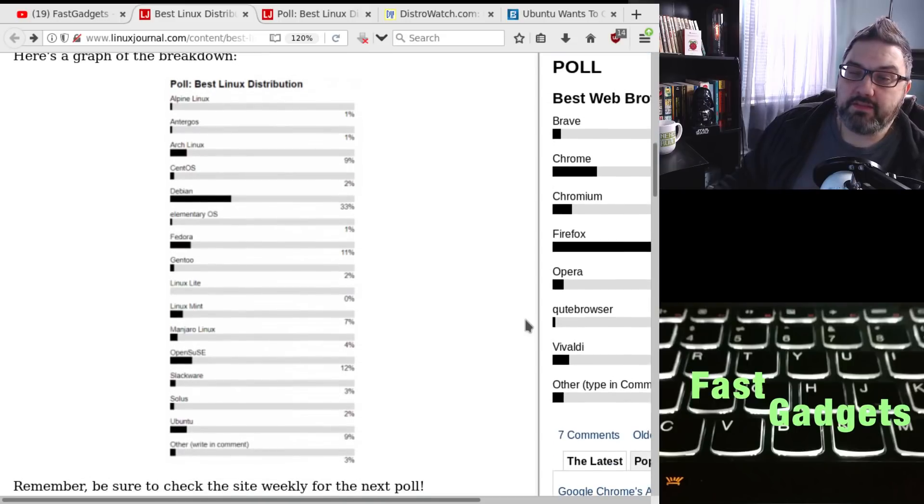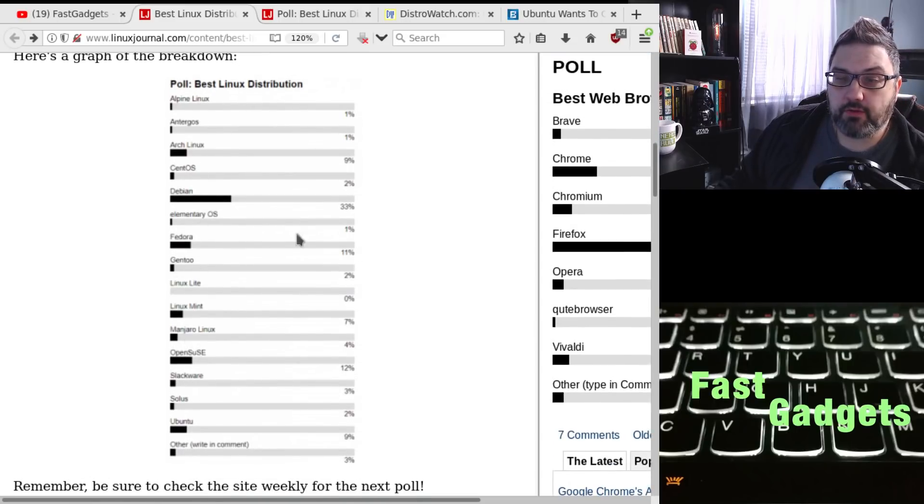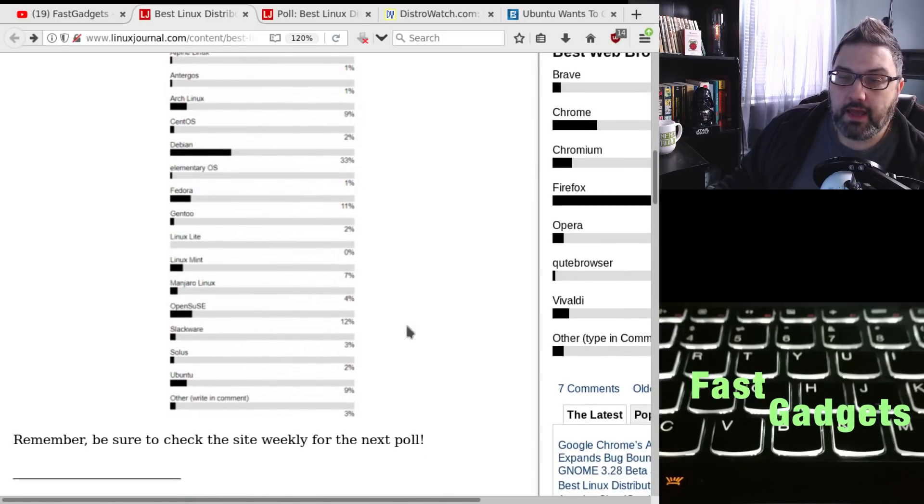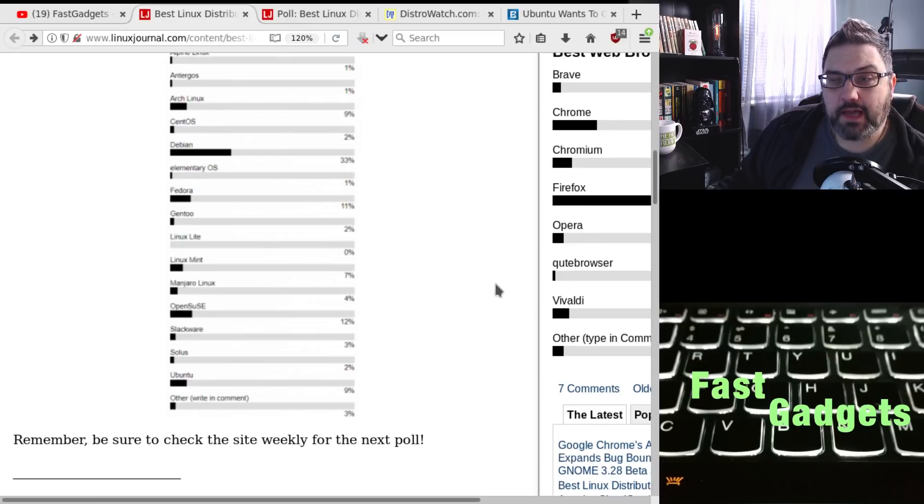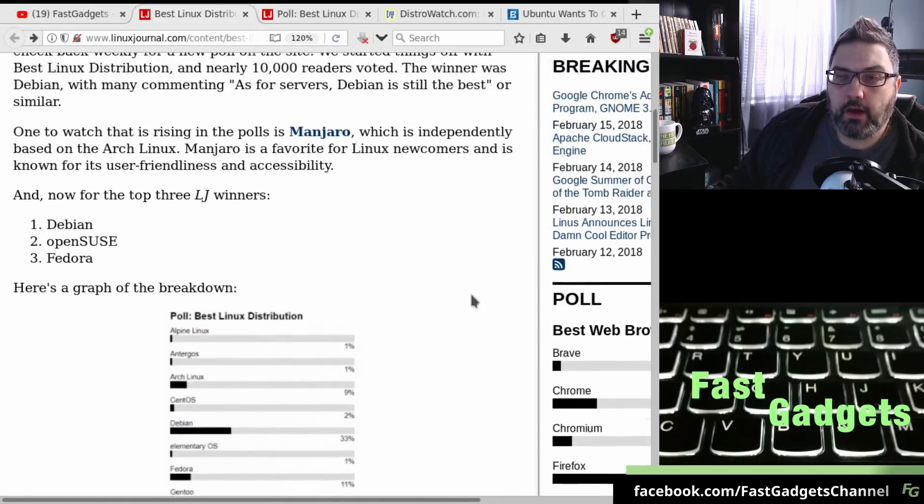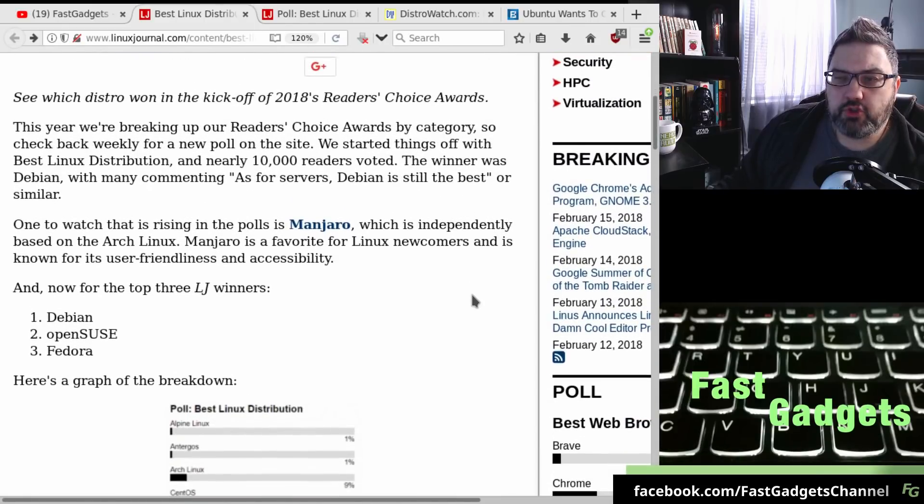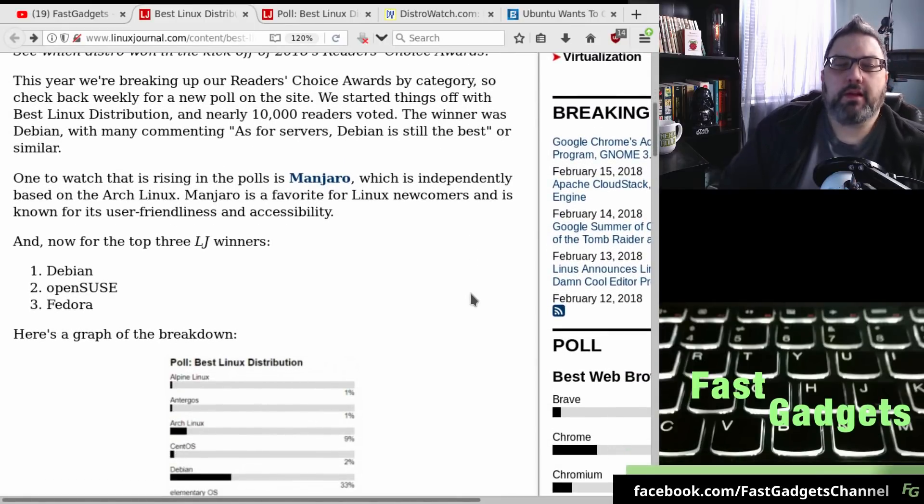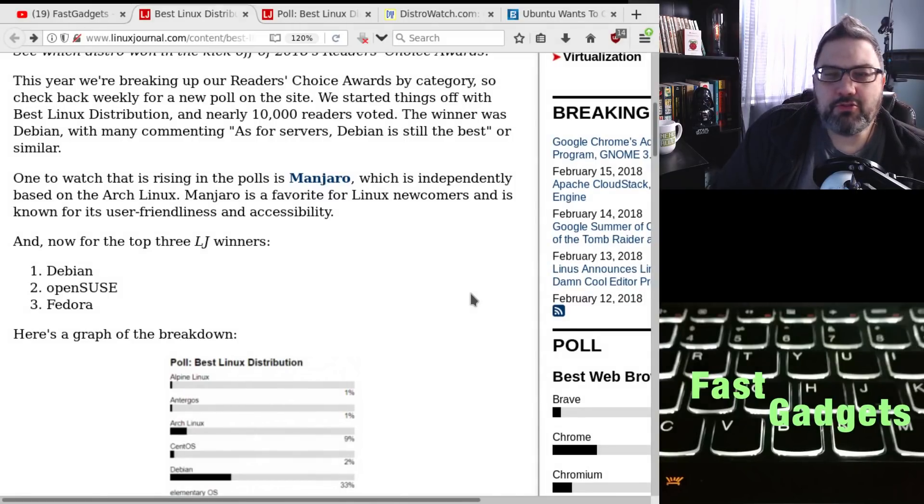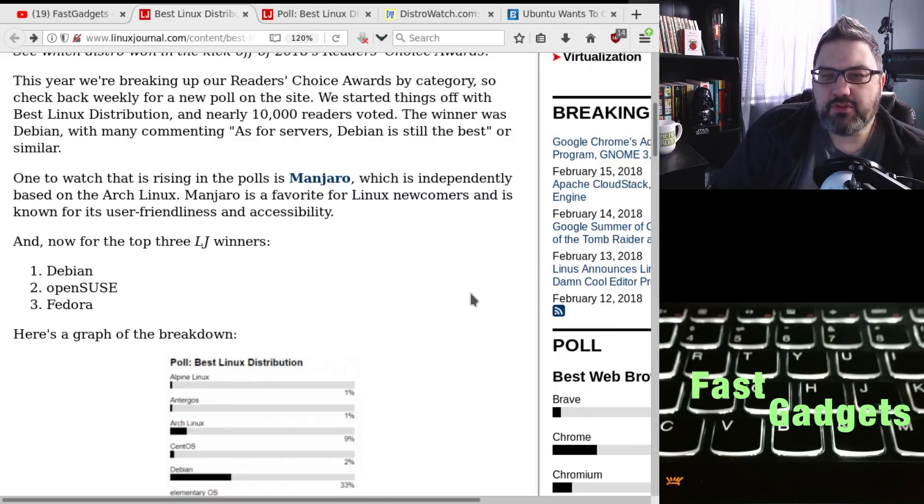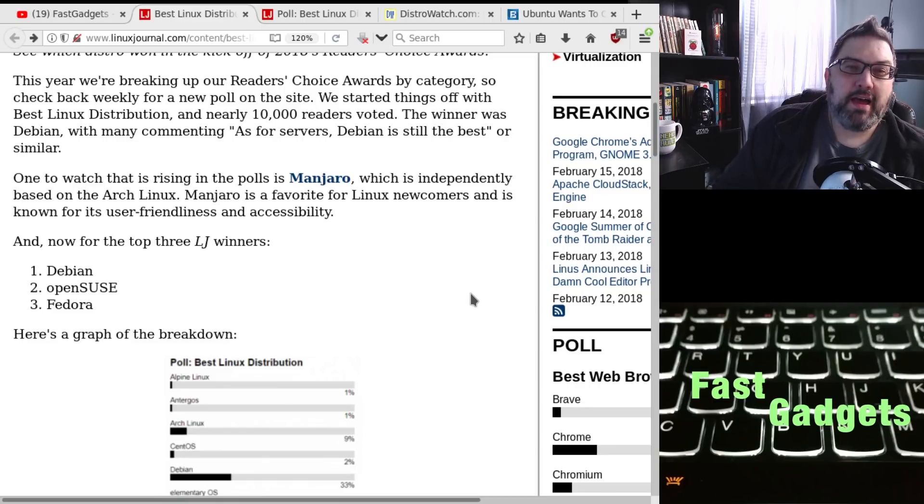So based on their poll here, Debian, of course, came in at 33%, OpenSUSE at 12%, and Fedora hanging pretty close to OpenSUSE at 11%. Now, they didn't really give too much information. I would like to see more of the comments, but the users commented that with Debian, as for servers, Debian is still best, or something similar.